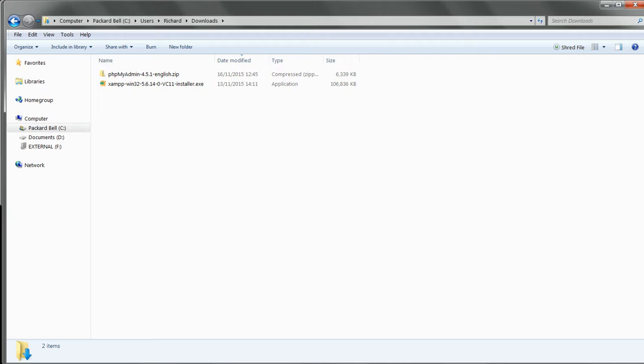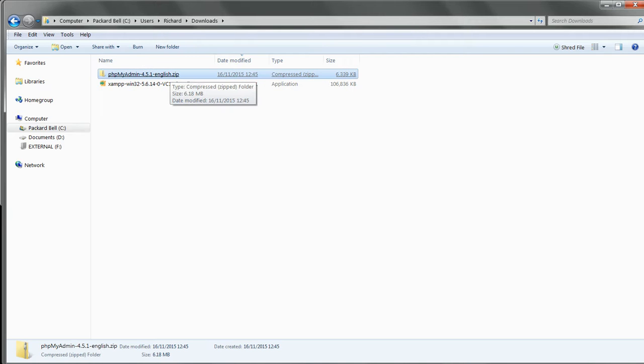Once the download's complete, upgrade simply by replacing all the files in the phpMyAdmin subfolder of your new XAMPP installation with those in this zip archive that you've just downloaded.